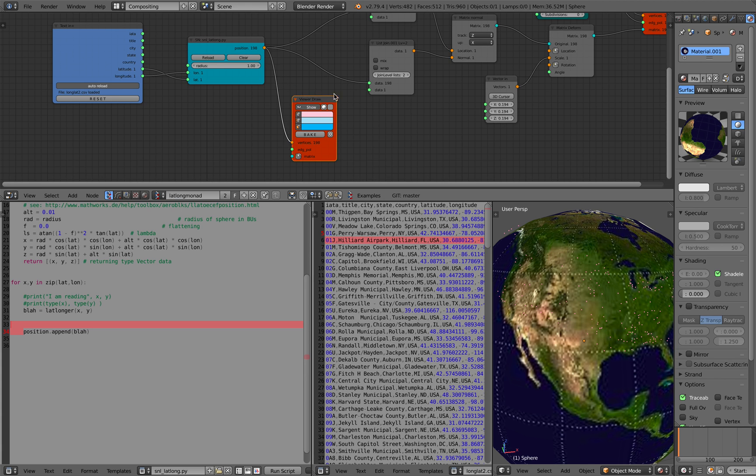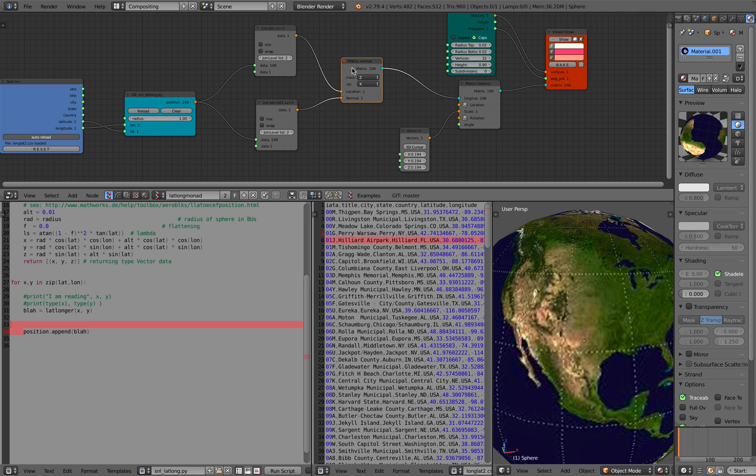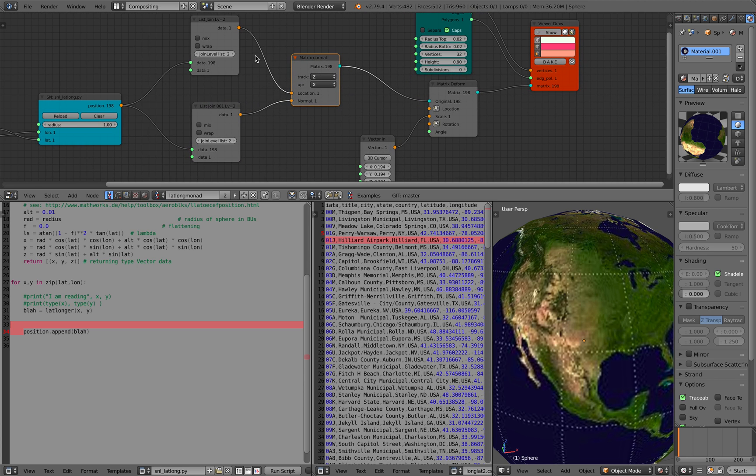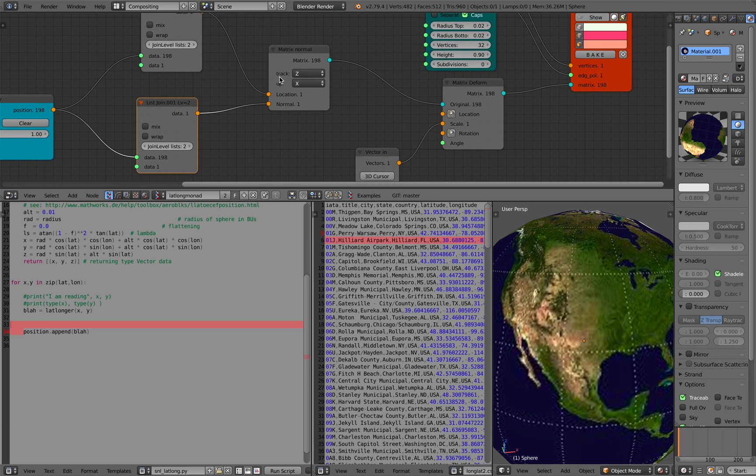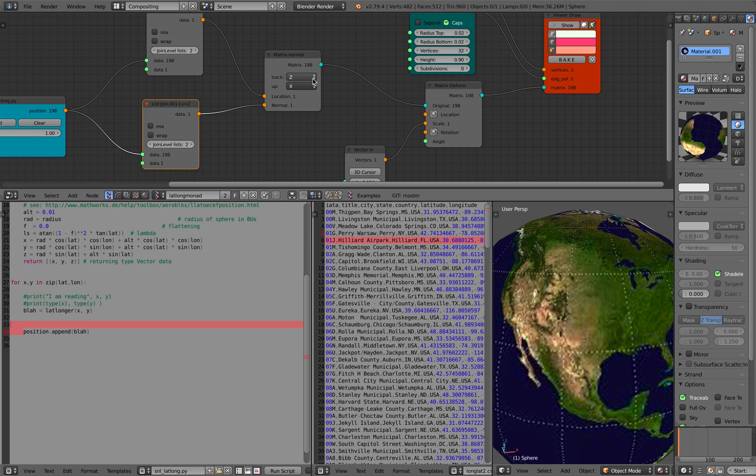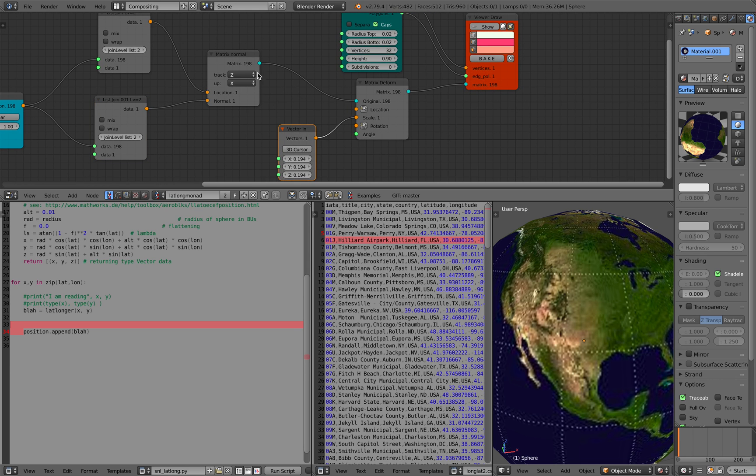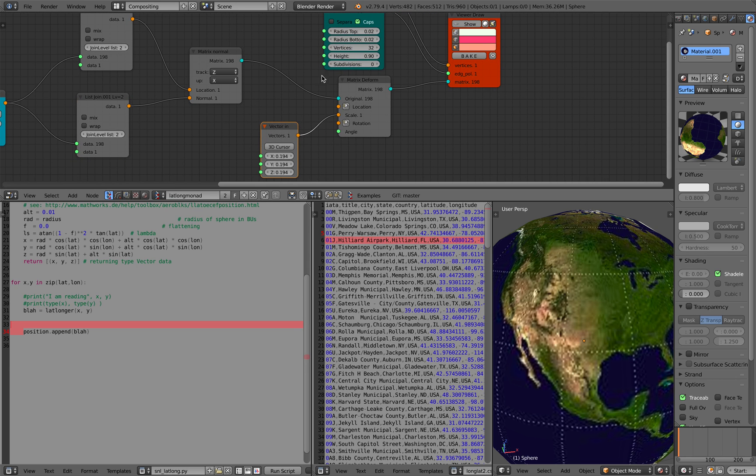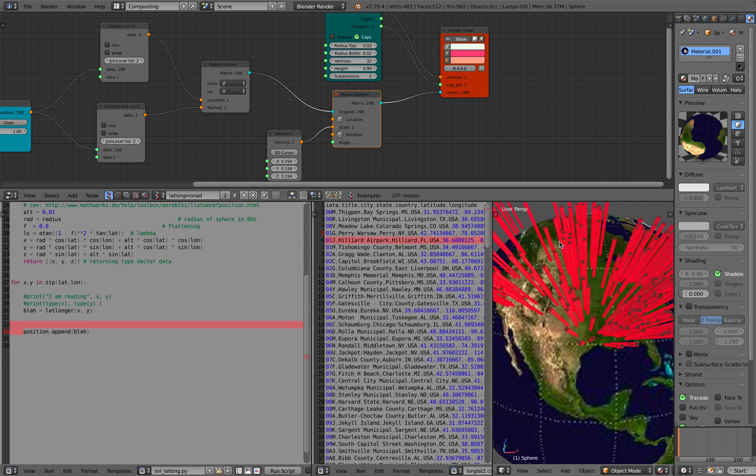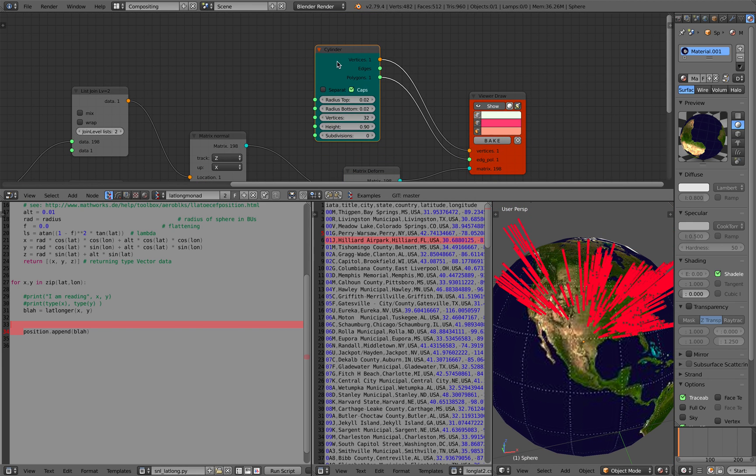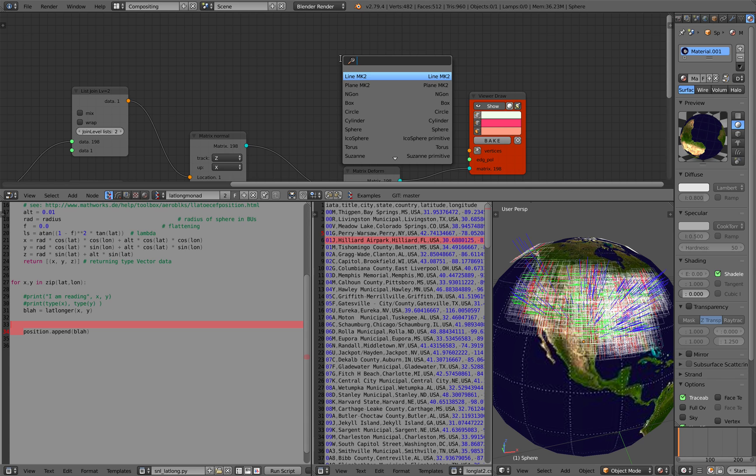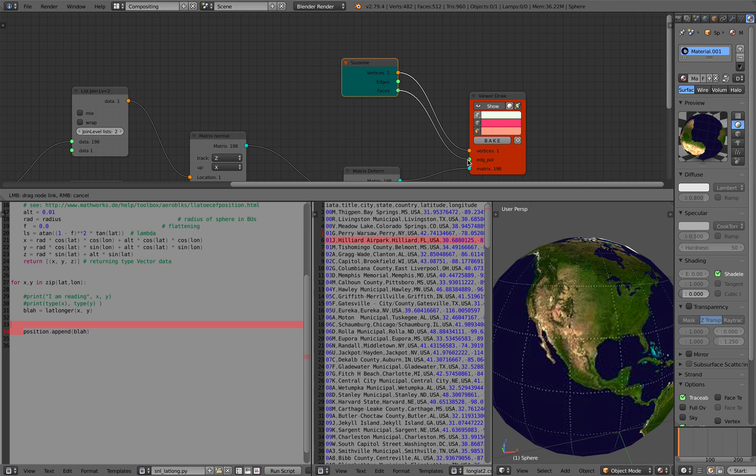And then what I did here, I'm joining the list and then use it for matrix normal. So pipe in the locations. I'm using the locations and the normal value and specify the tracking orientations and up axis. That way I can get the matrix transformations that I can use to place cylinder. You can also use a Pikachu or Susan head. In this case I have Susan head.